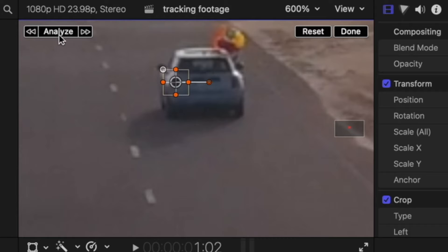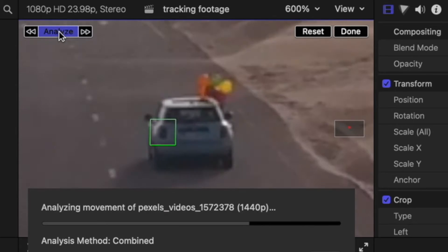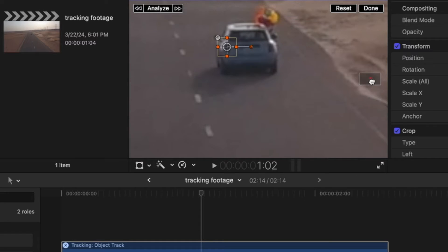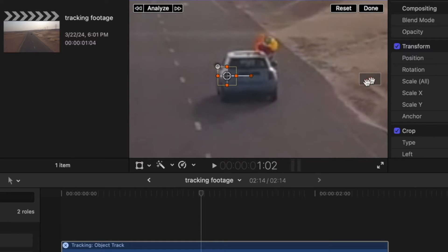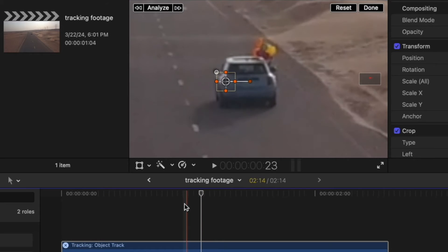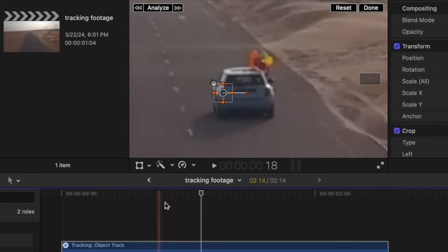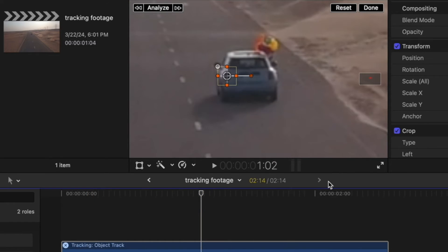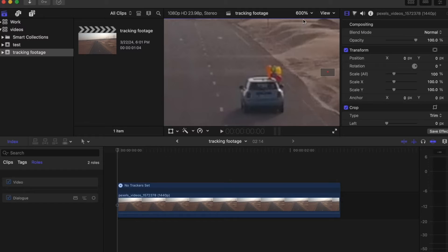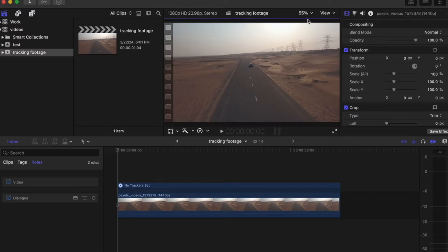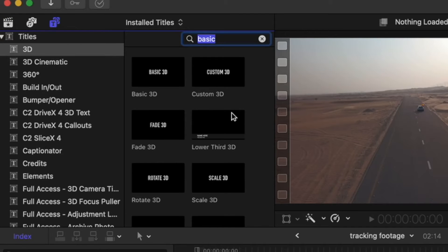We can now quickly scroll through to see if it was able to get a good track. Looks like it did. Now that we have that tracked, we can go back to titles.